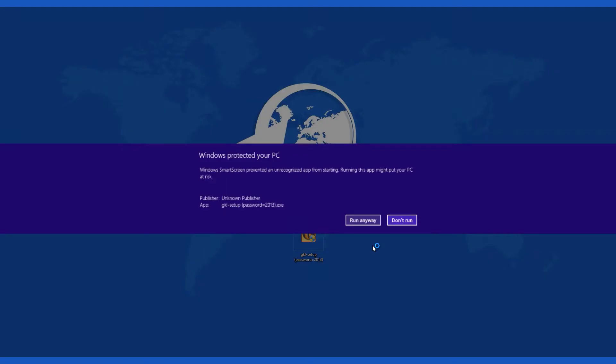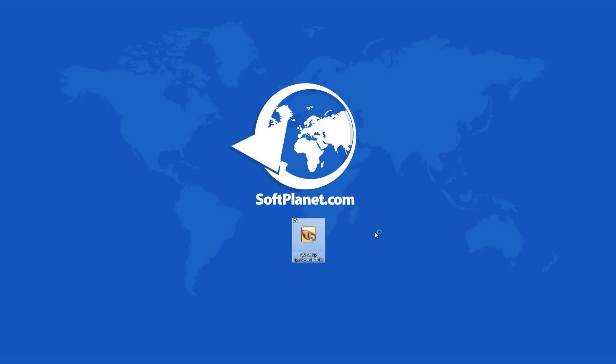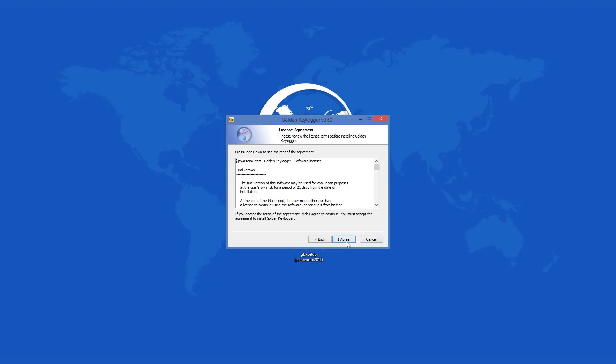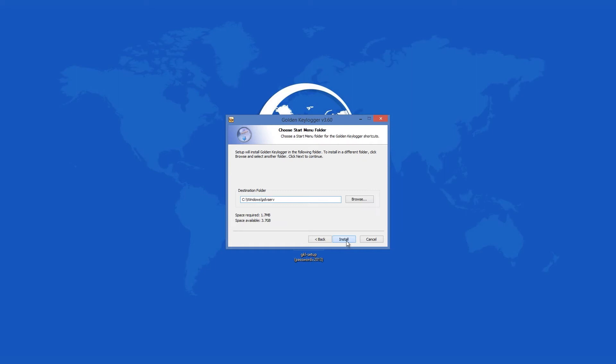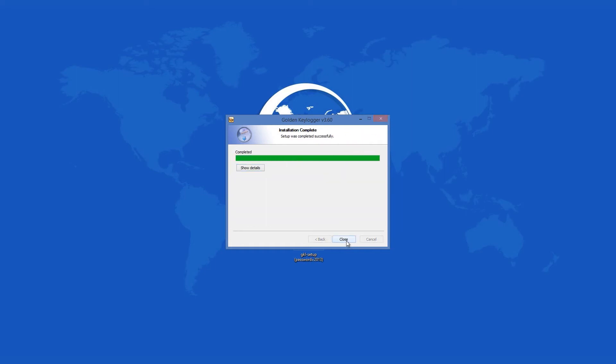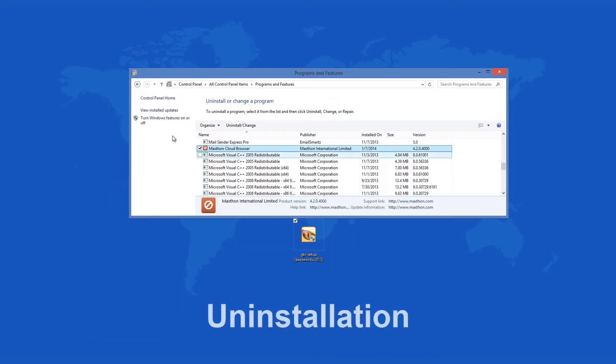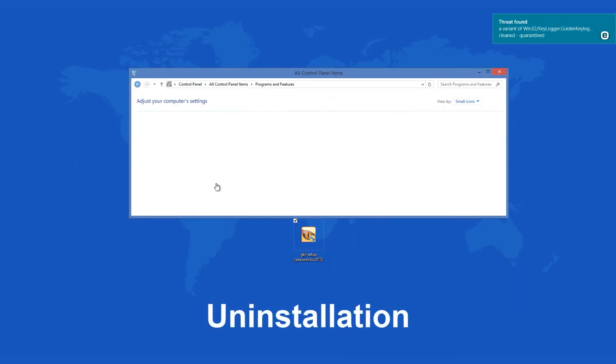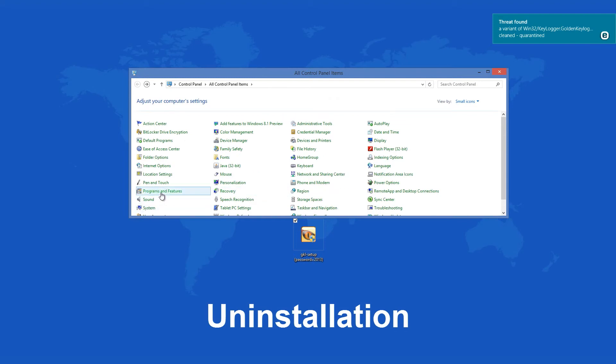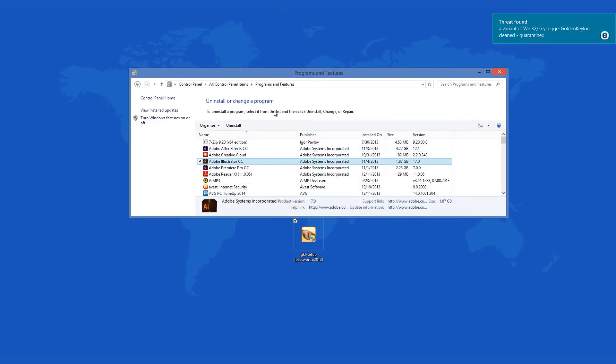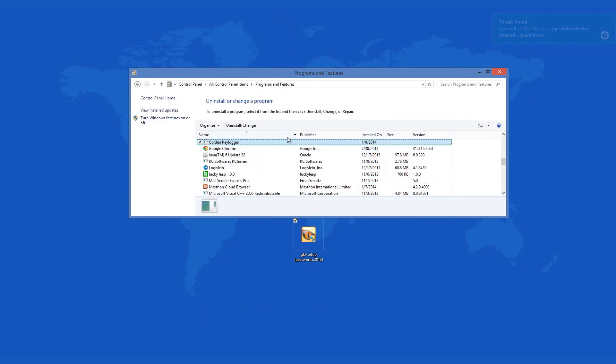The uninstall process of Golden Keylogger is likewise simple and easy. The application can be uninstalled from programs and features and the process will take a very short time. After this is finished, the uninstall process will open a web page where you can purchase this program or some others, otherwise the program will be gone.